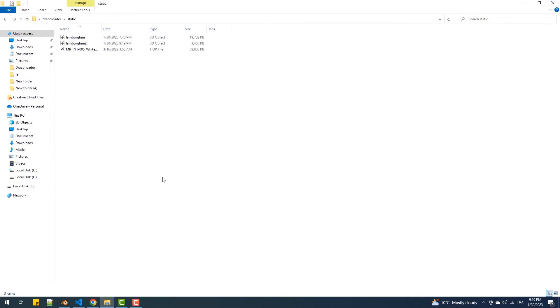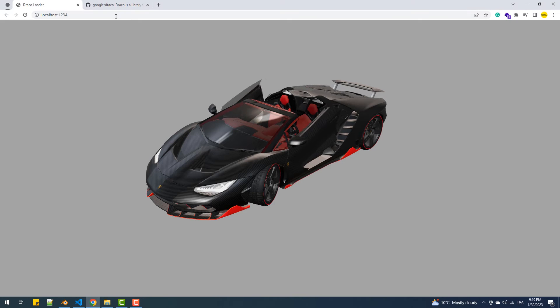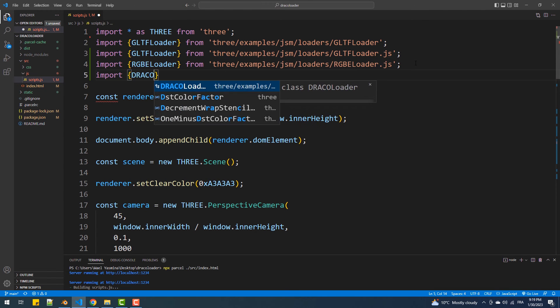Now let's try to load the compressed model and see if it works. Unfortunately it doesn't, and that's because the GLTF loader is not capable of loading this type of file. So what we are going to do is import the Draco loader and create an instance of it.